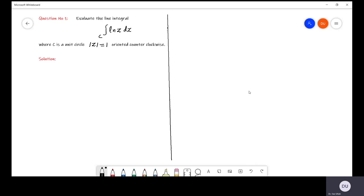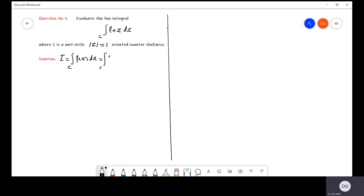The first method was: if the curve is given in the parametric form, then we can use the following formula to evaluate the line integral. I is equal to the integration of a function f(z) dz along a curve C, which equals the integration of f(r(t)) into r'(t) dt, where r(t) is the parametric form of the curve.